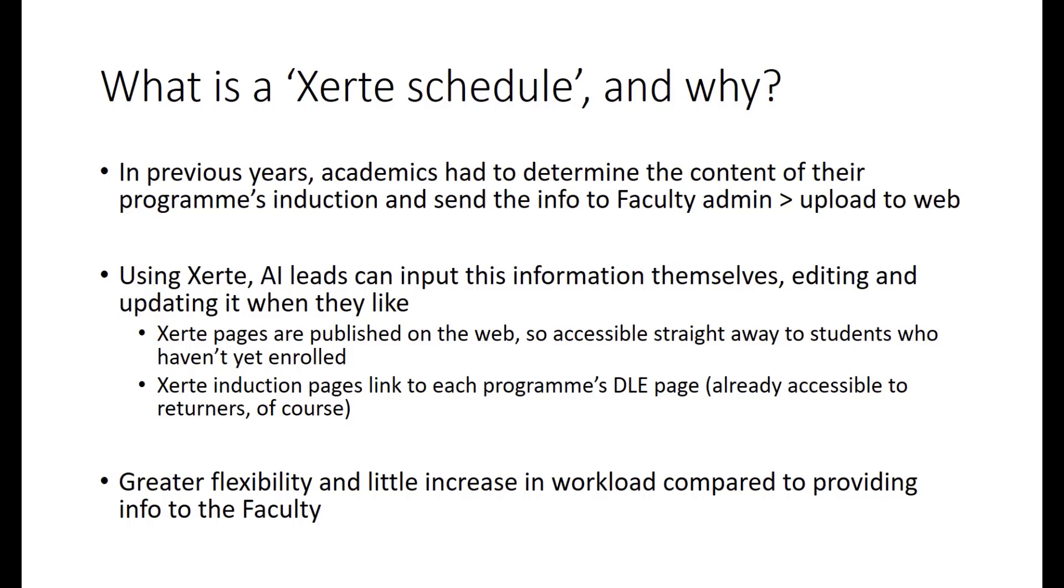What does it mean when we talk about a Xerte schedule and why are we using these? Prior to 2020, when Welcome was significantly reshaped because of the pressures of the pandemic, academics used to have to determine the content of their programme's induction, often around this time of the year in January, and then send the information to their faculty and administration team, who would upload it onto the web. Any time a programme lead or other responsible academic wanted to make a change, they needed to make that change via the faculty admin team, which obviously involved mediating all of that information and sort of adding a middleman in.